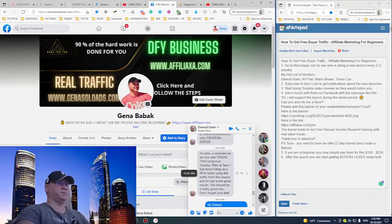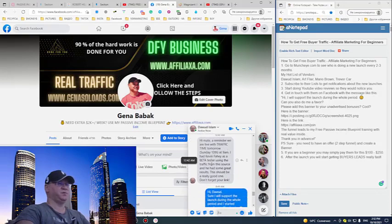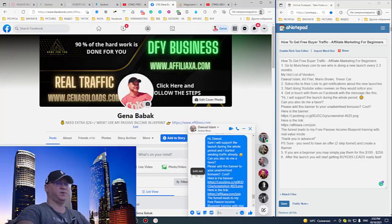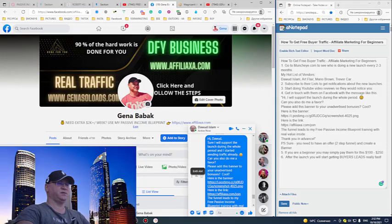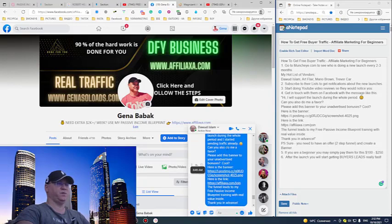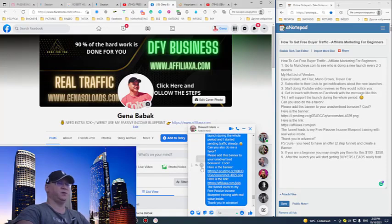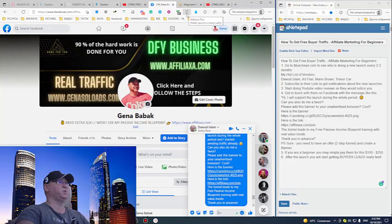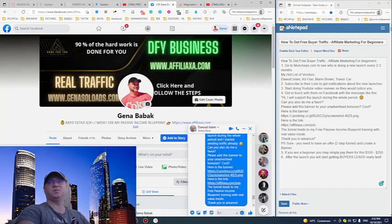Can you also do me a favor? Please add this banner to your unadvertised bonuses. What I mean actually, this is what it looks like.